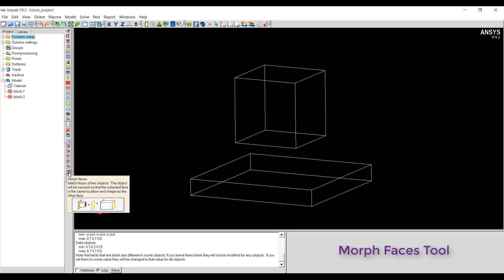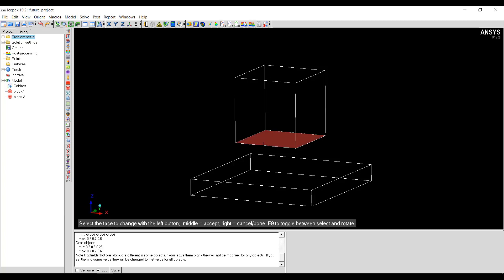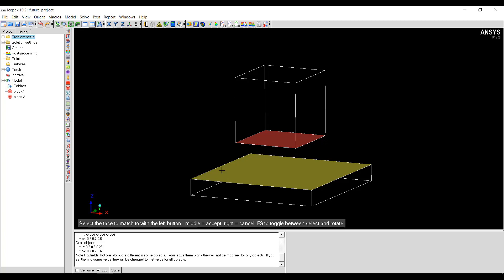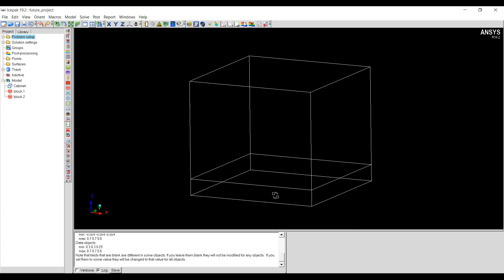The next tool is morph faces, which matches the faces of two objects. The object will be resized so that the selected face is at the same location and shape as the target face. I'll click on the icon, then select the face on the object that I want to move. Use the middle mouse button to accept the selection, then click on the target face and use the middle mouse button to accept. The object has been resized so that the selected face matches and aligns with the target face.